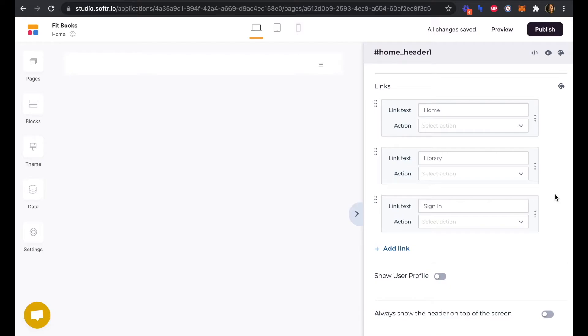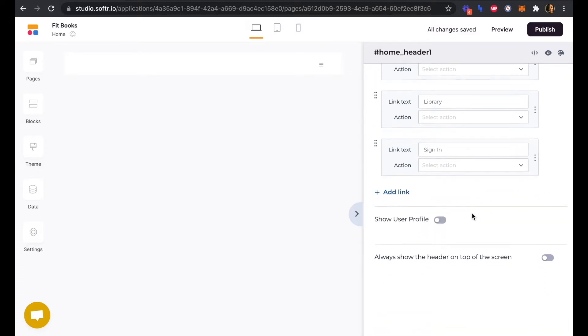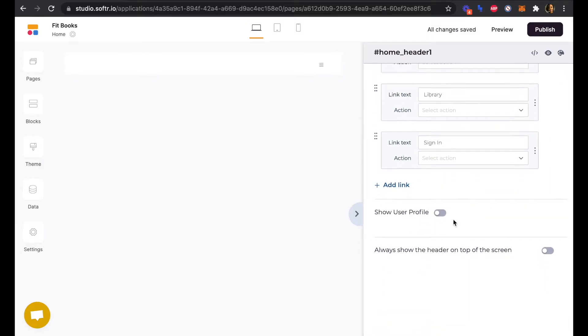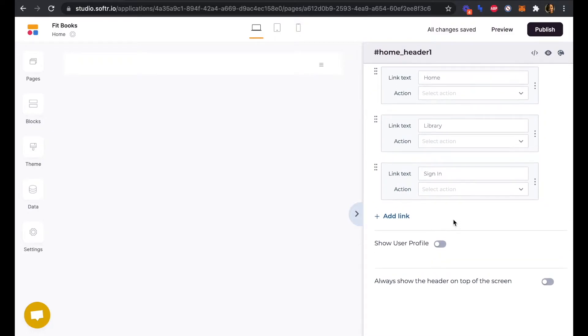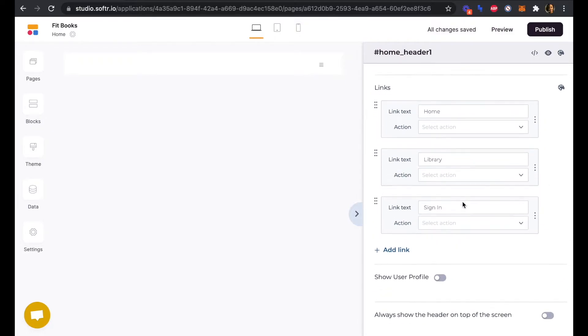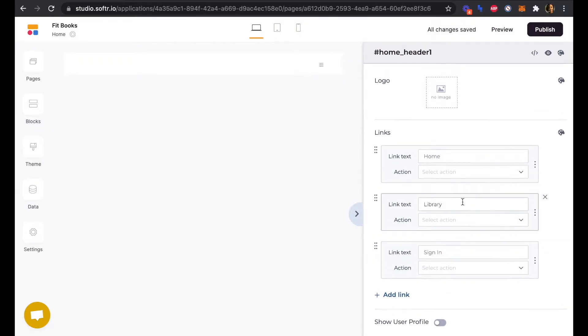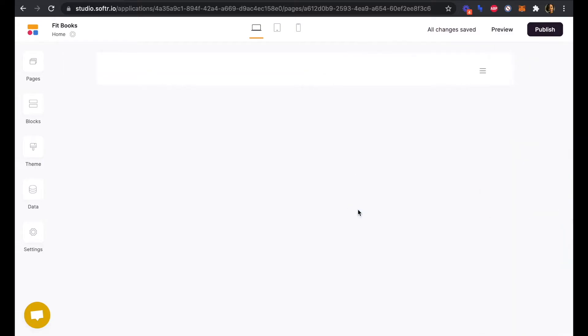We can leave the actions of these three links blank for now because we haven't built those other pages yet. And we don't need to show our user profile information on this homepage in the header yet either. So great, our header is ready to go.